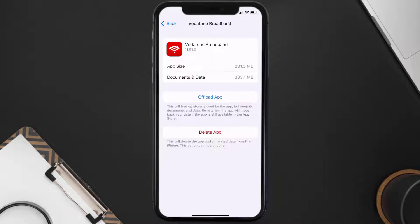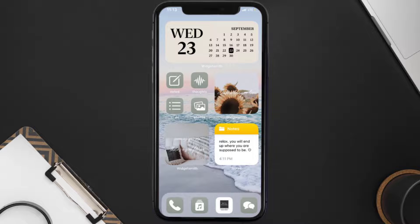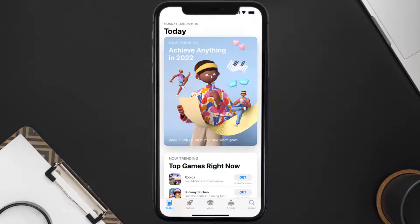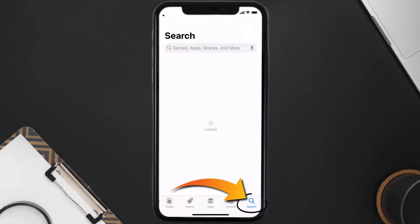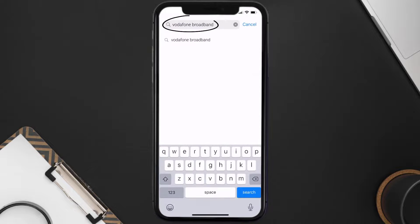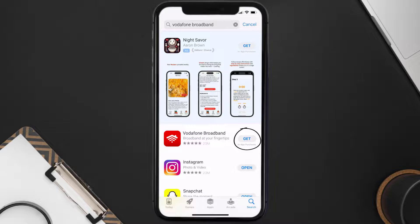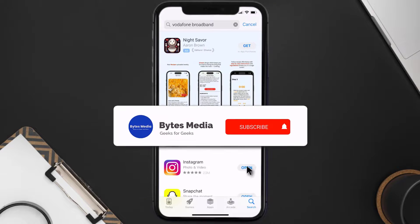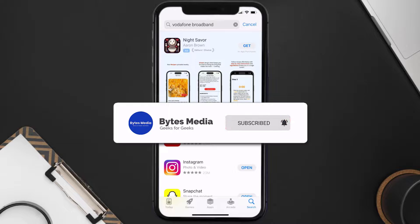Follow the on-screen instructions to navigate all the way to the app page. Once you're on this screen, tap on Delete App to uninstall the app from your device. Once uninstalled, open up the App Store and search for the Vodafone broadband app in the search bar, then tap the Get button to install it back on your device. Hopefully this will fix the issue.